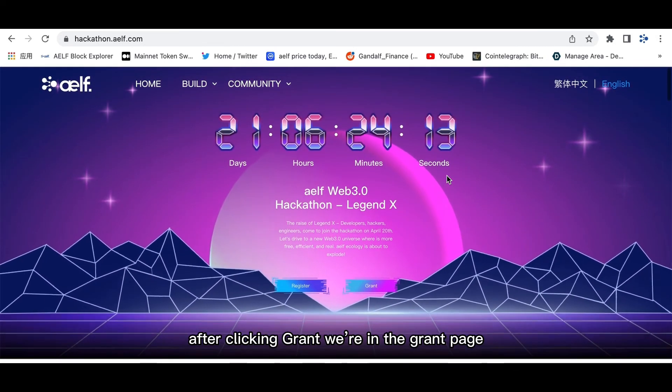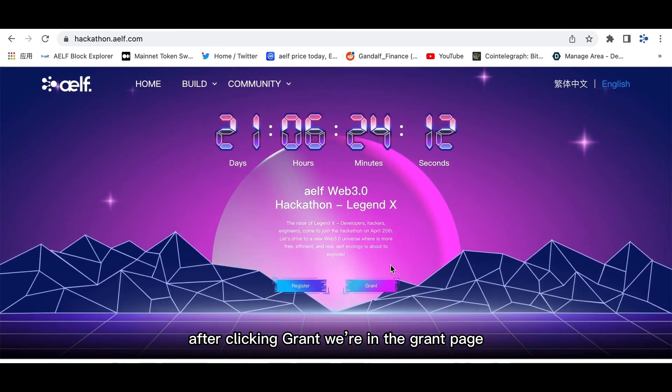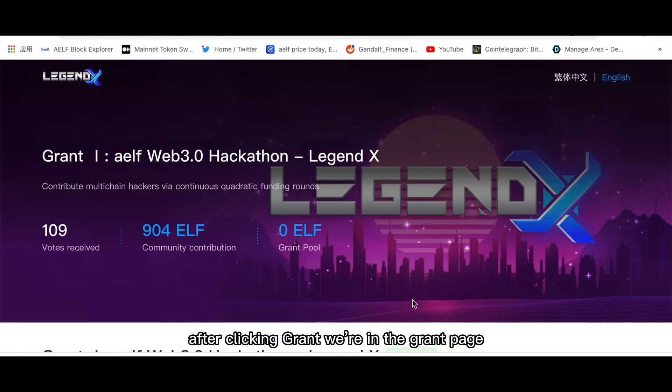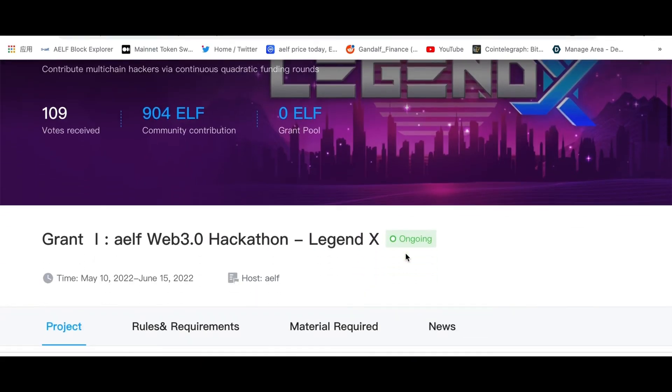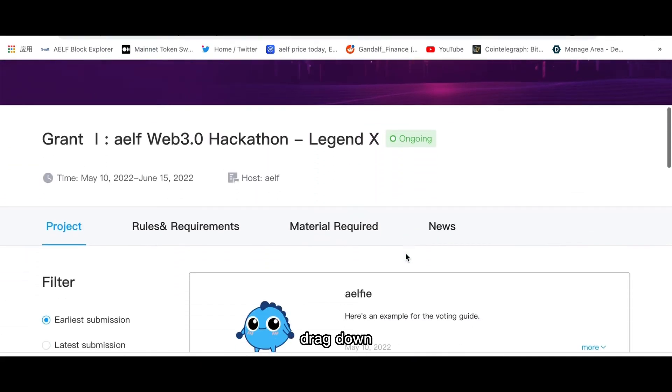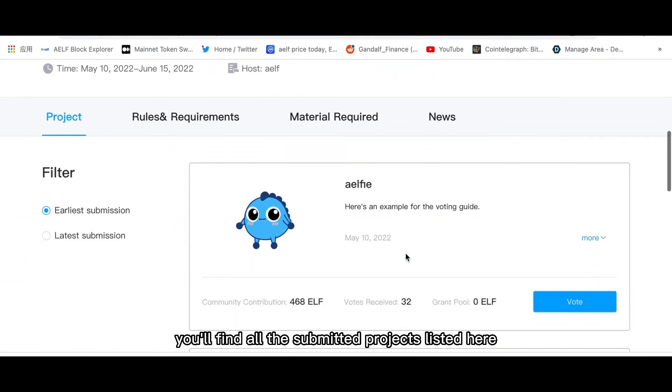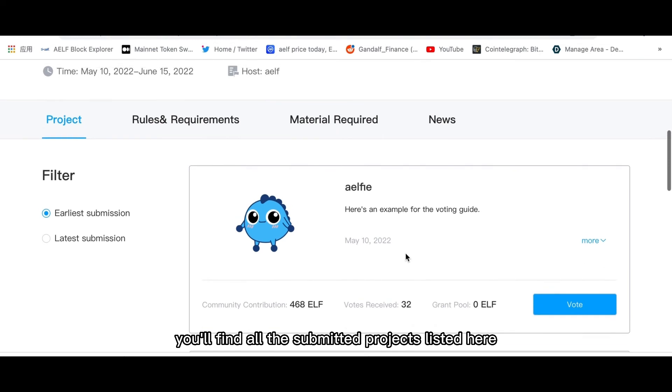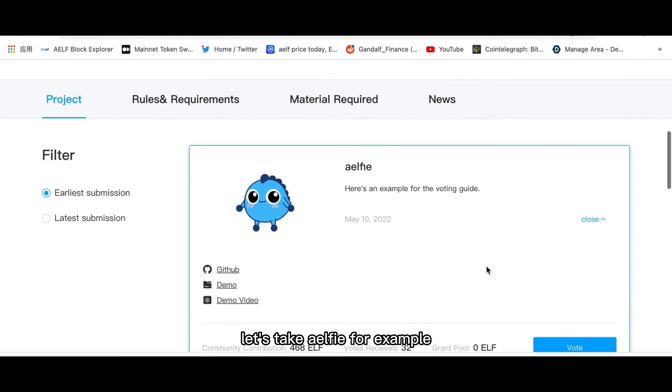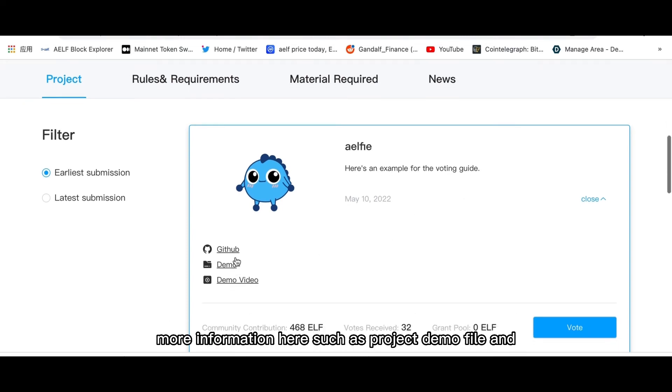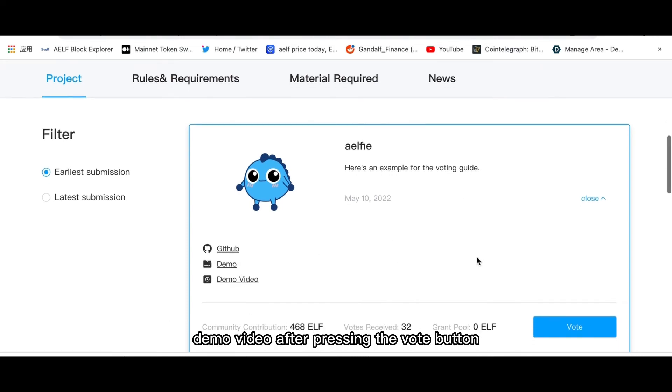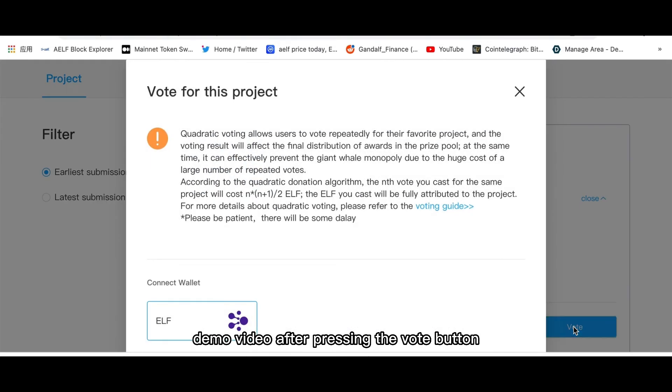After clicking Grant, we're in the grant page. Drag down and you'll find all the submitted projects listed here. Let's take Elfie for example. You can find more information here such as project demo file and the demo video after pressing the vote button here.